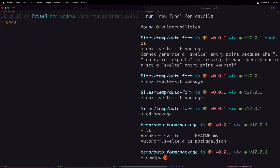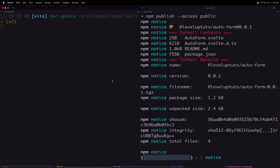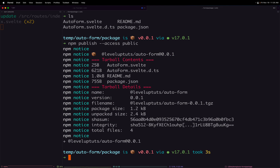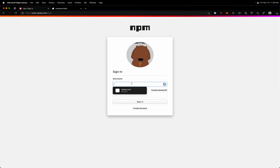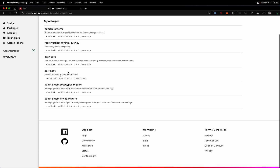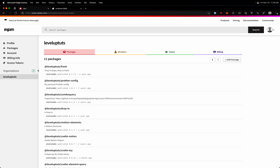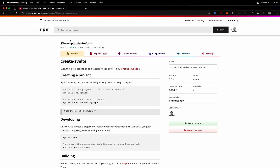We have our auto-form package packaged up. I'll change directories into the package folder itself - no longer in the root, but in the package folder. From here I'll run `npm publish --access public`. Now this might not work if you haven't logged in. Head to npmjs.com and sign up for an account if you haven't already. It looks like I am in fact logged in, and you can see the package now exists on npm - auto-form is listed under my 11 packages for Level Up Tutorials.